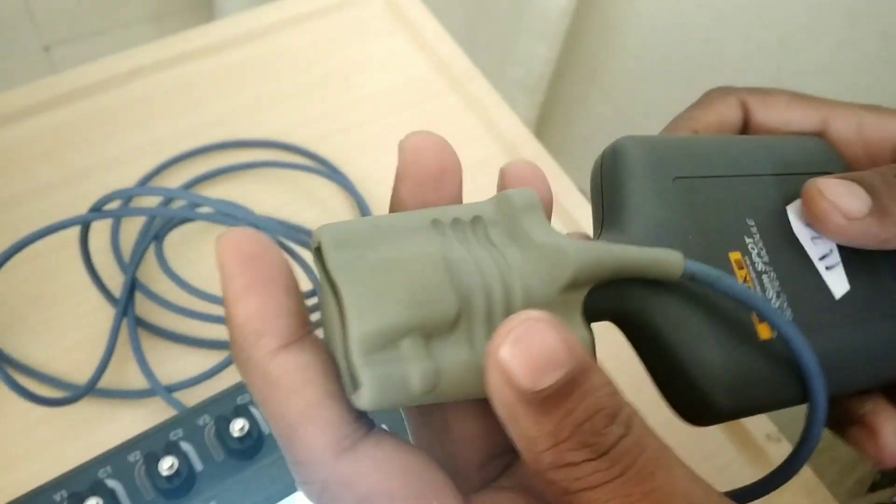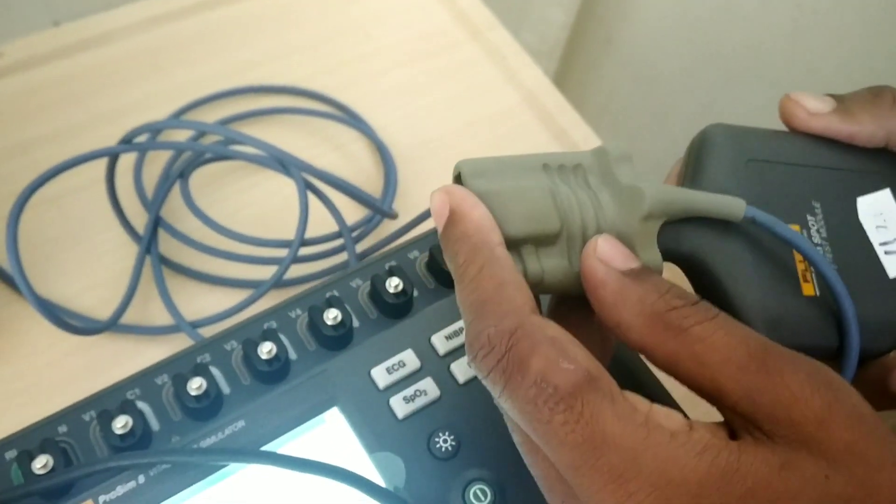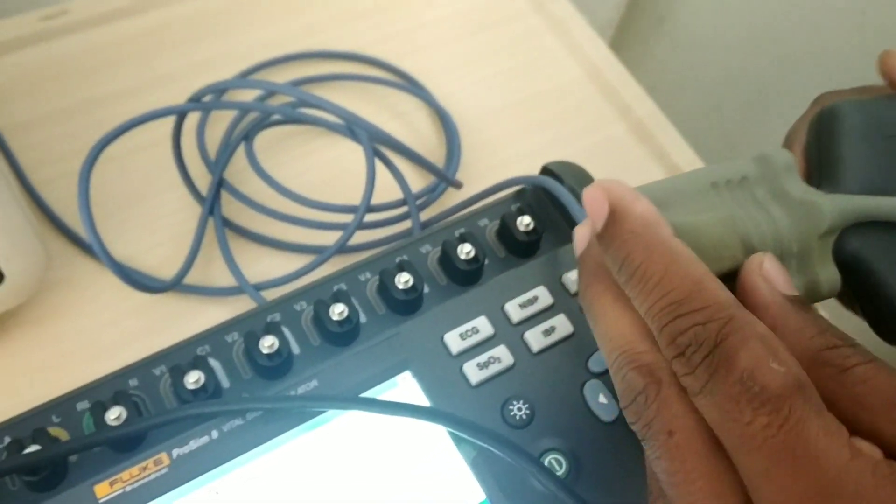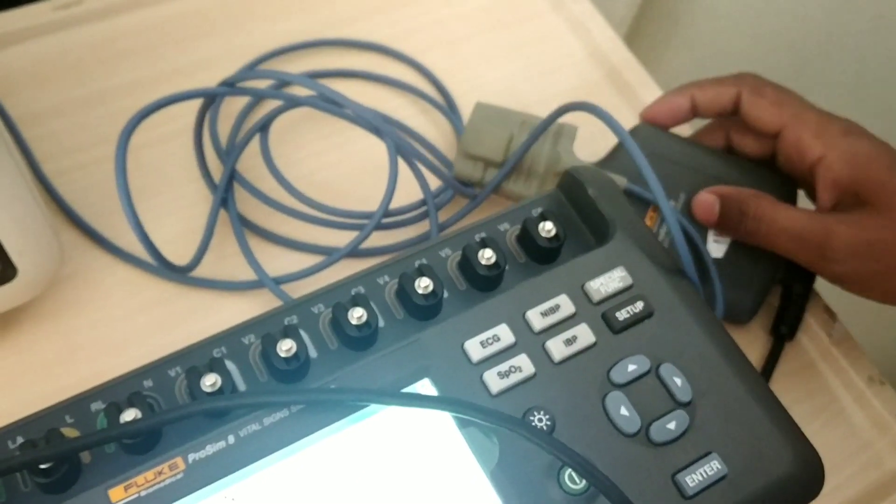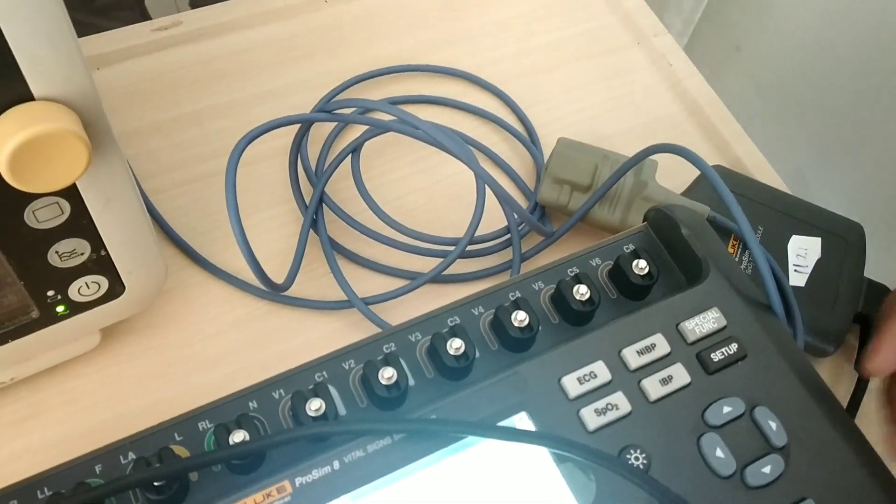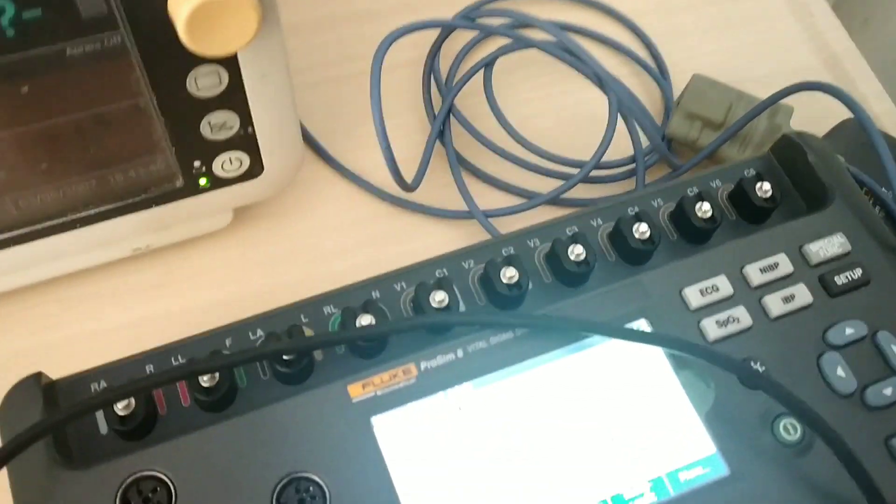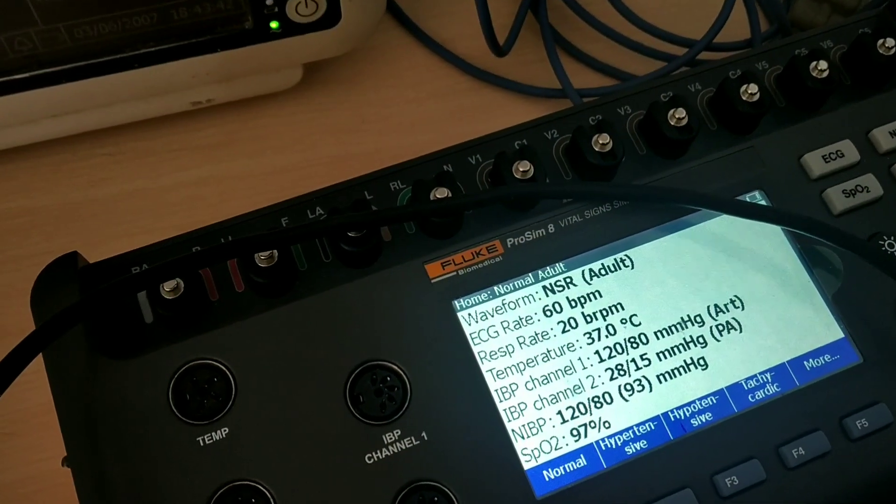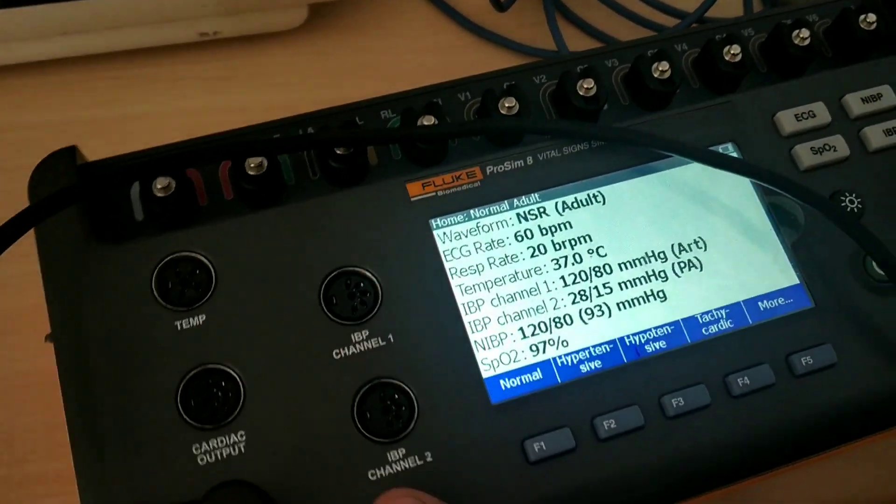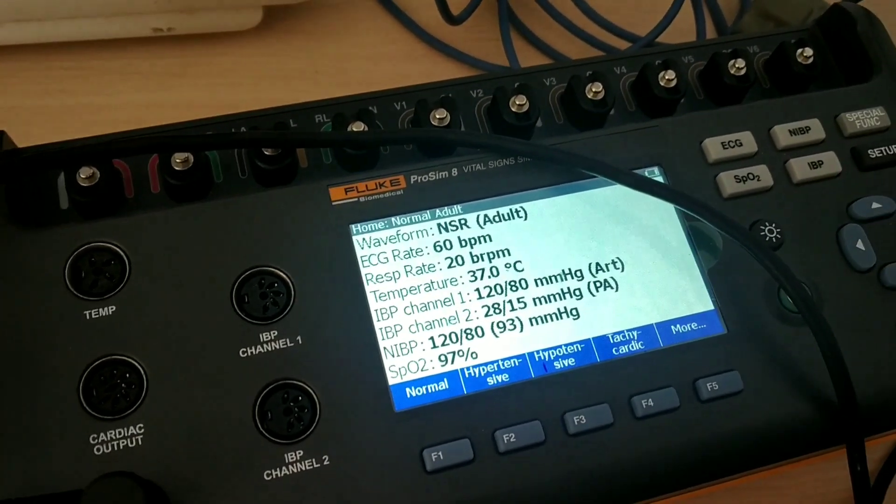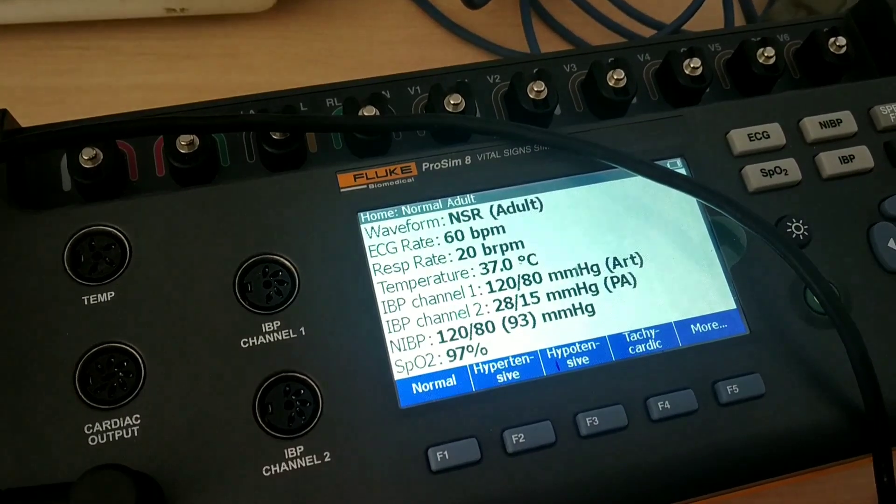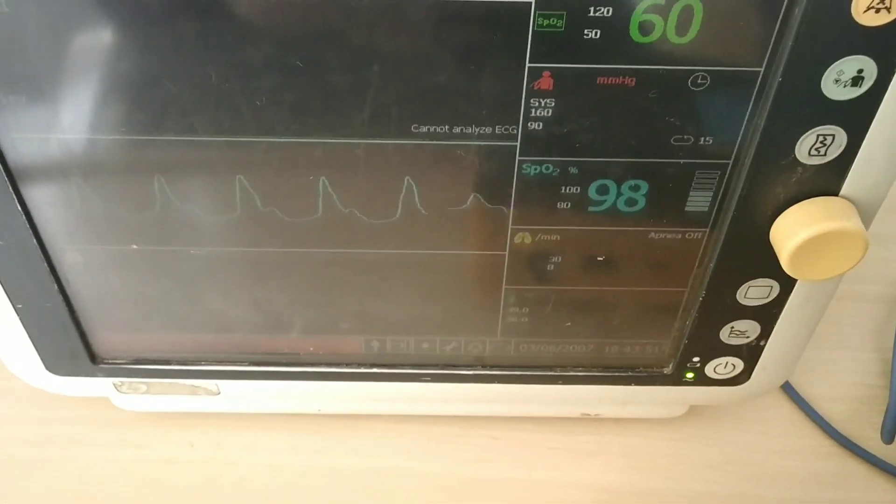After making sure that it is placed correctly, we will go to the simulator and adjust the values. You can see SpO2 97%, so we will adjust the values and then we will see what value is coming on the patient monitor.